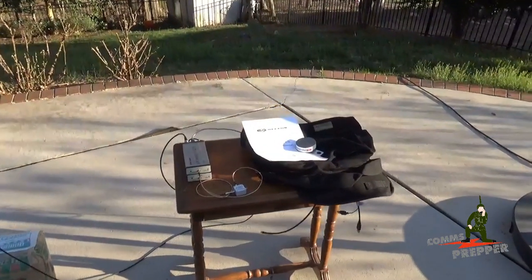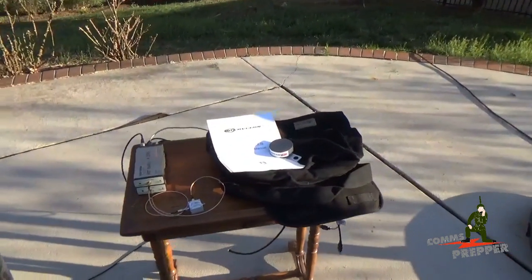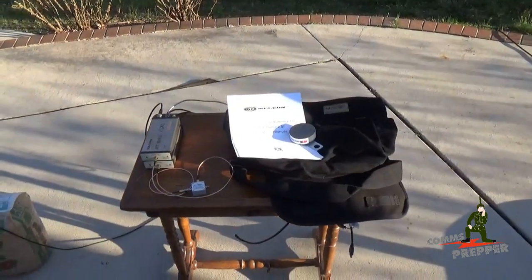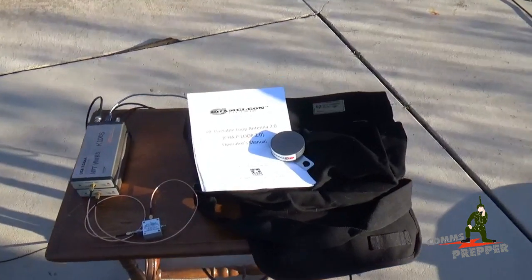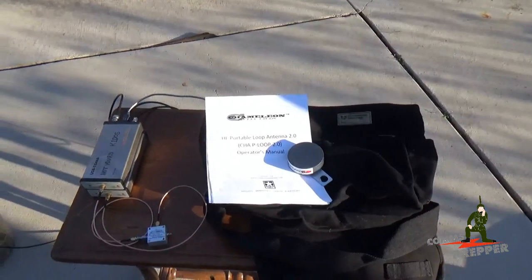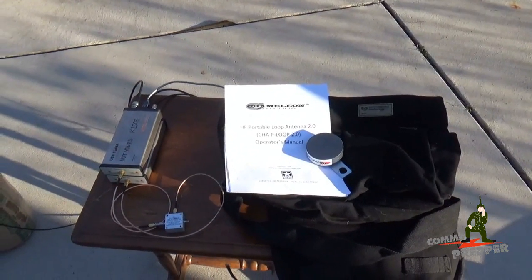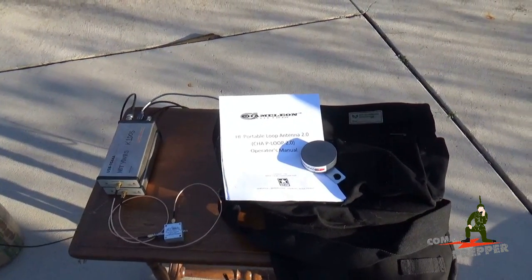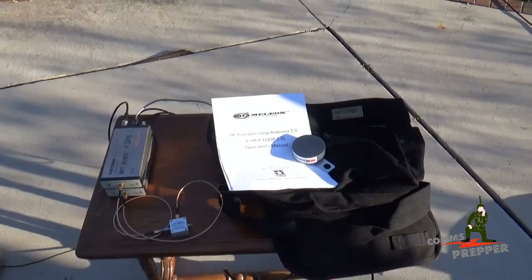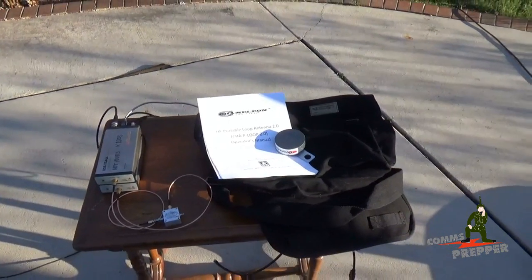Hello YouTube and Preppers, this is the CommsPrepper and in this video we're going to introduce a new antenna from Chameleon Antennas, the P-Loop version 2.0 HF Magnetic Loop Antenna.